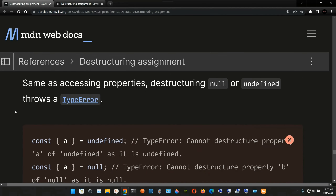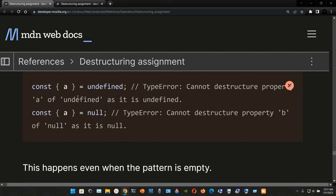Same as accessing properties, destructuring `null` or `undefined` throws a TypeError. Here, if we try to destructure property `a` of `undefined` — `const { a } = undefined` — it throws: `TypeError: Cannot destructure property 'a' of undefined as it is undefined`. Similarly, `const { a } = null` throws a TypeError: `Cannot destructure property 'a' of null as it is null`.